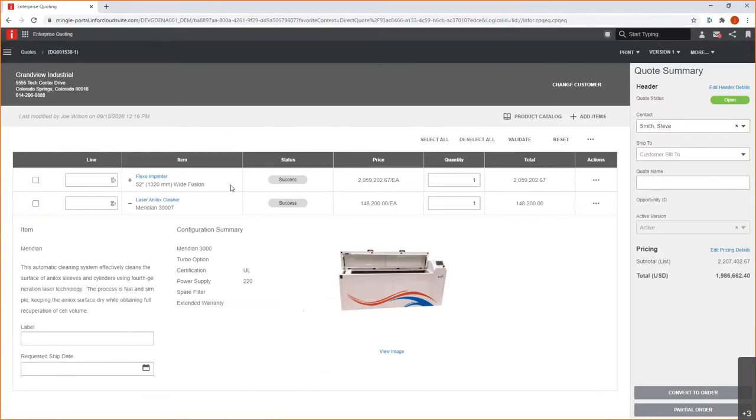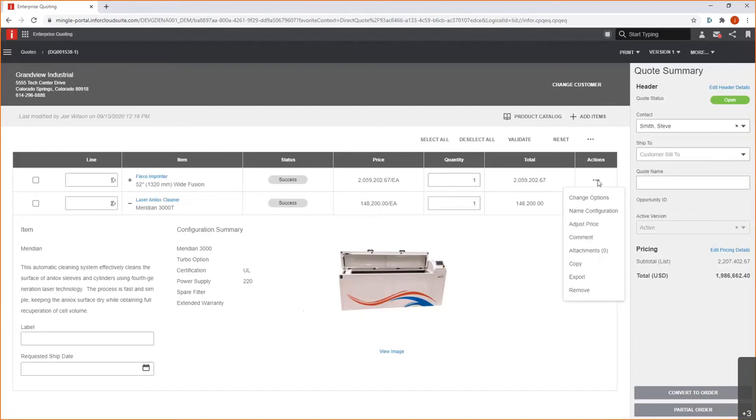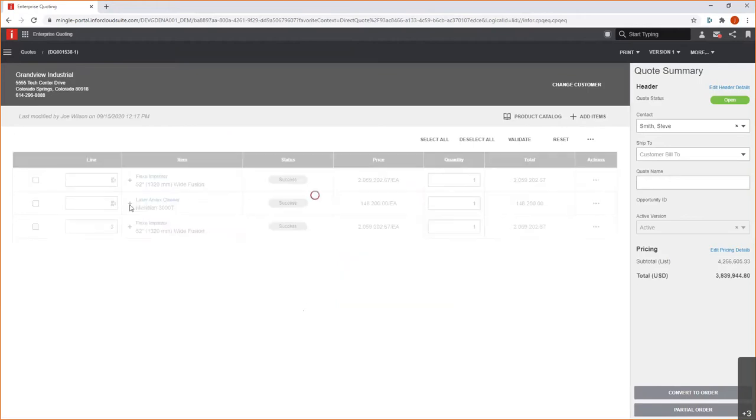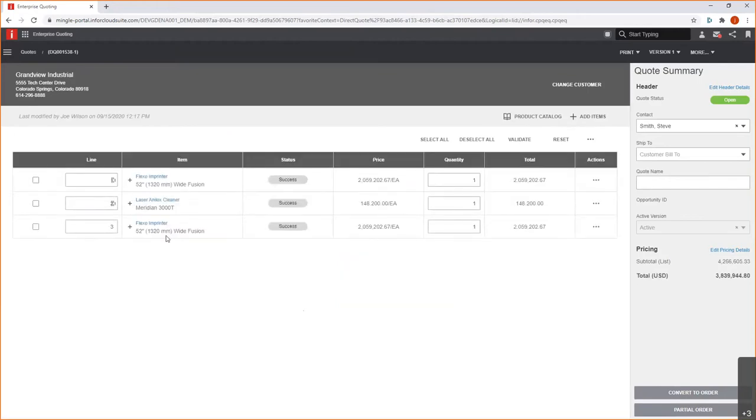Now, we'll go ahead and do one more thing here on our quote is that we actually do want another Flexo Imprinter. But rather than start from selecting down at the catalog or through my item list, knowing that I need something similar, I don't want to start from scratch. So, we'll just go ahead and we'll copy that. So, what we did now is we just created line three. I'll collapse that down. So, here's my line three, exact copy of line one. But in this case, we'll just come in here and we're going to change the options.